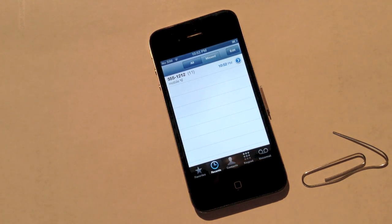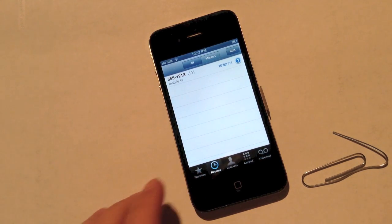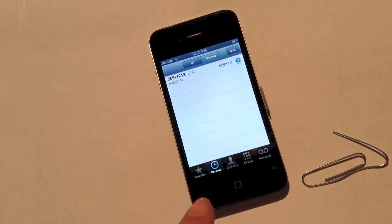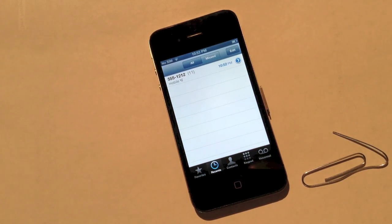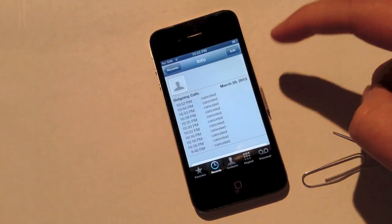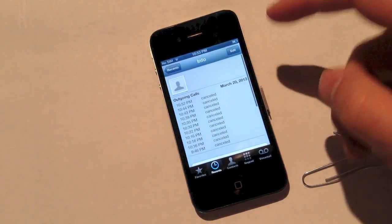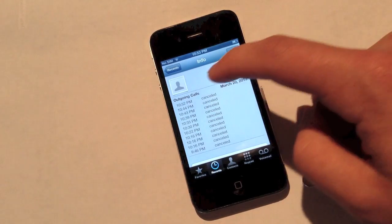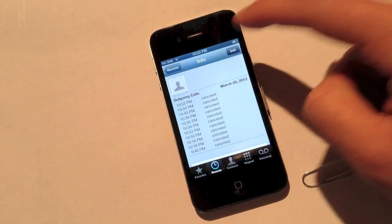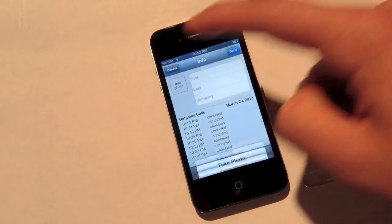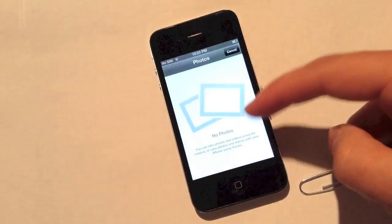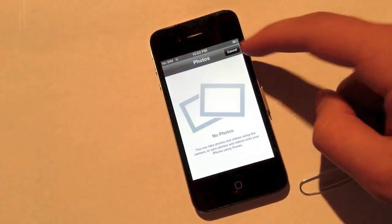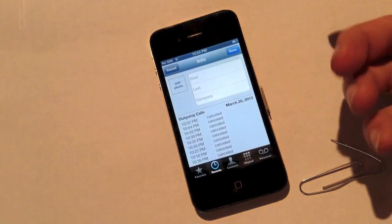Basically, you're inside the phone. You can go ahead and look at people's favorites, recents, their contacts, their keypad, and you can also actually gain access to their photo application — just like in the other vulnerability — just by adding a photo and choosing a photo, and you can look through a person's photos.